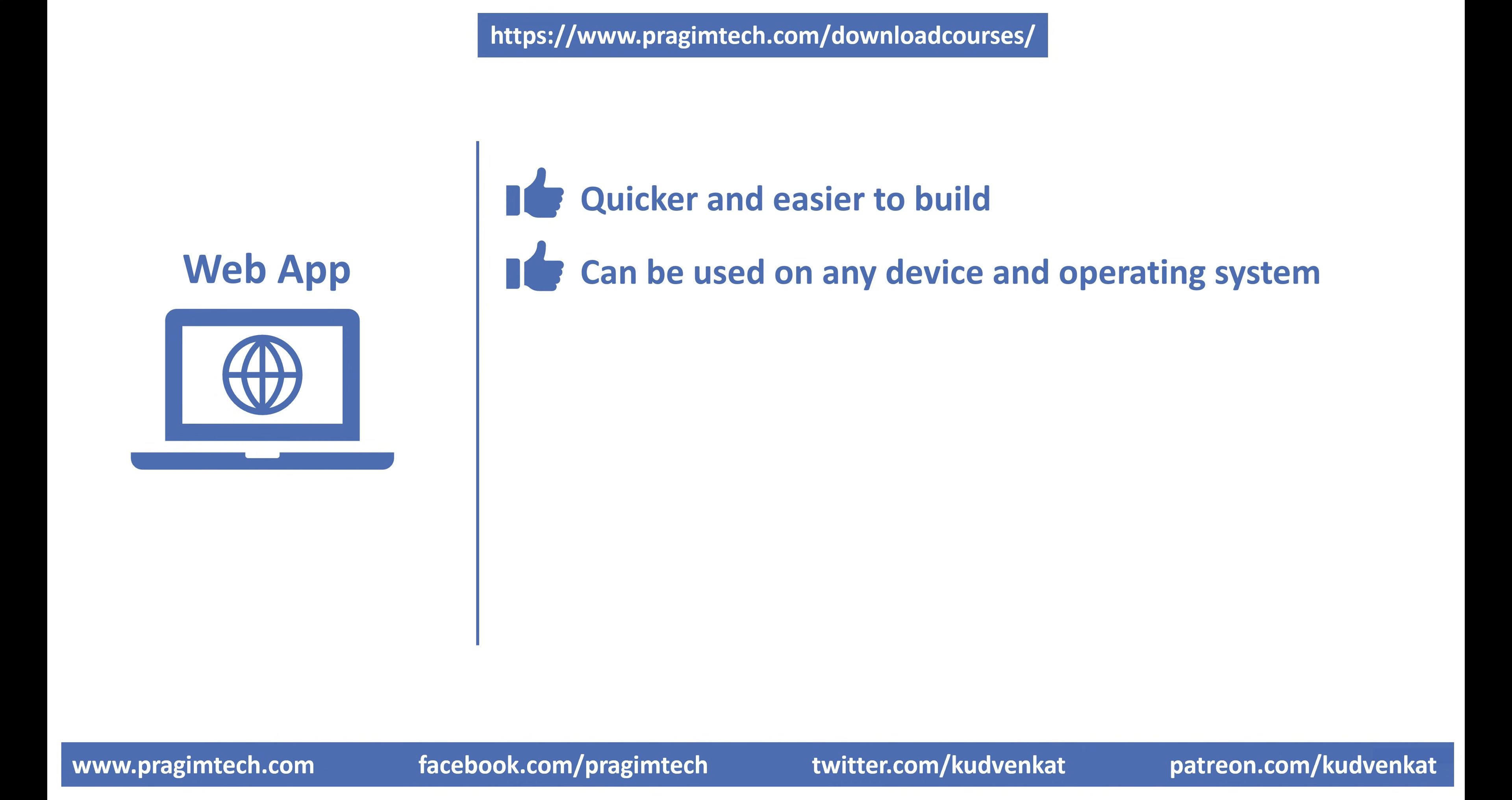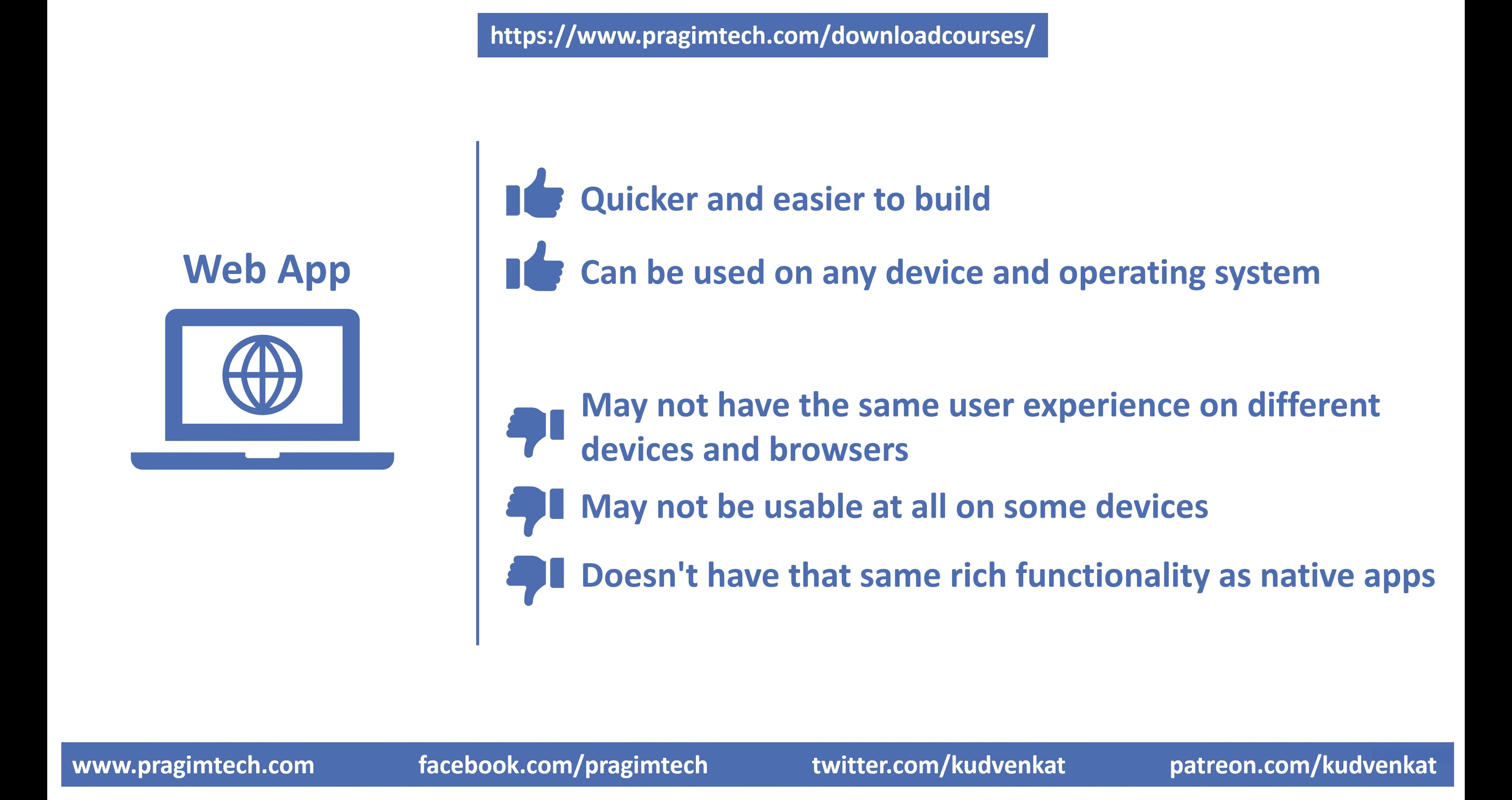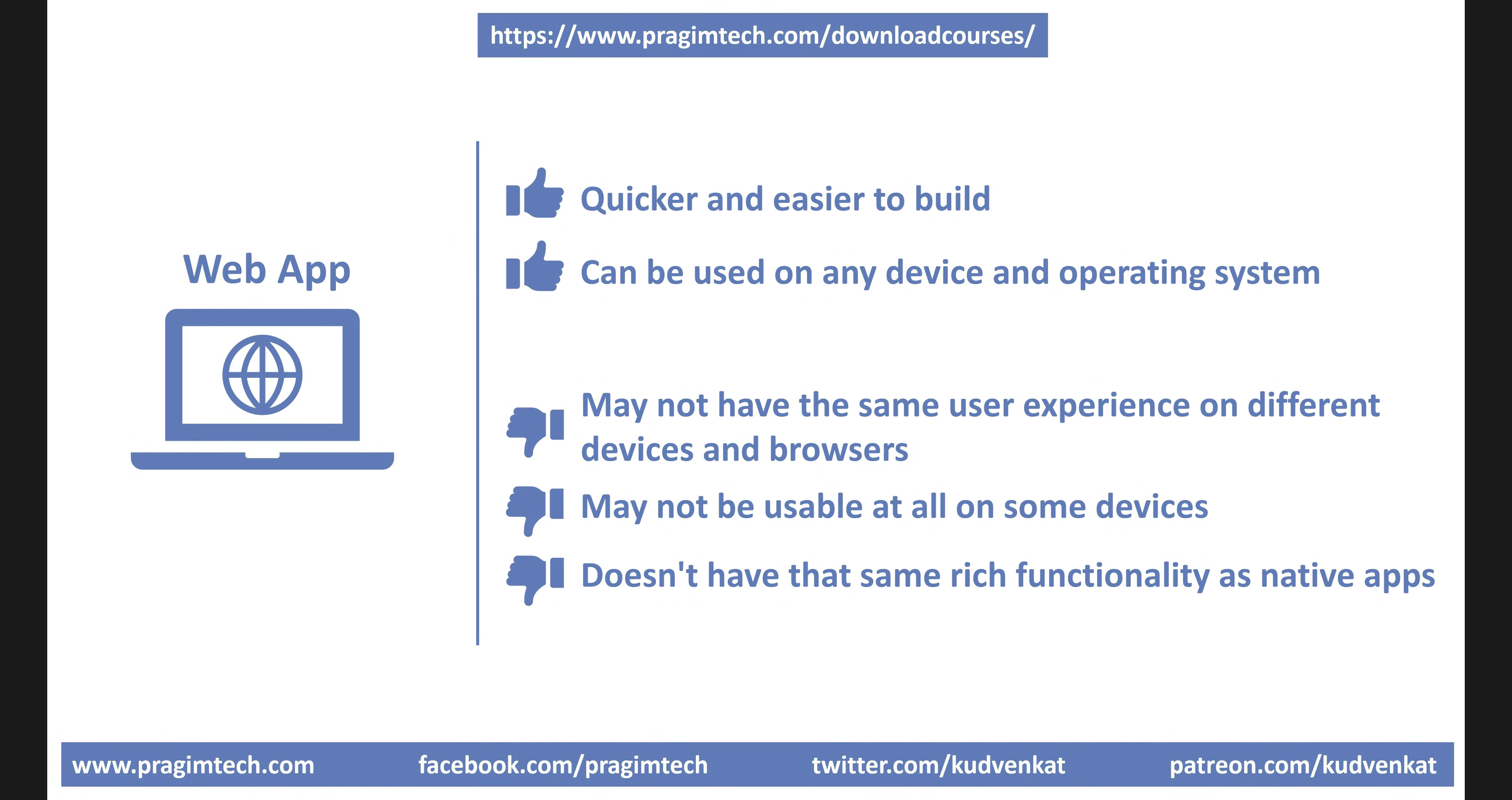However, if your web app is a non-responsive web app, you may or may not have the same user experience on different devices and browsers. You may not be able to use it at all on some devices. Also, web app doesn't have the same rich functionality as native apps. For example, push notifications, being able to run in its own app window, rich user experience, etc.